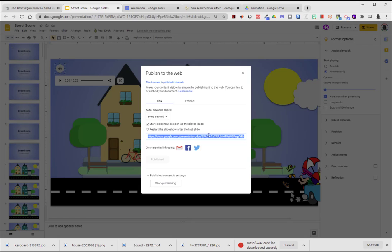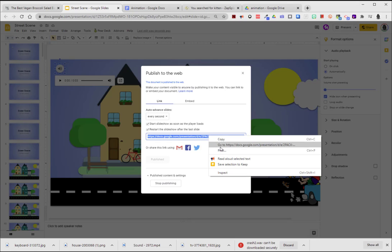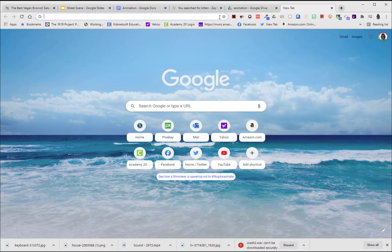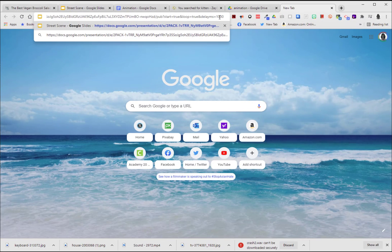Now I'm going to select this. That's the special URL that, when you share that with others, they'll be able to see your presentation. So I can right-click on it and choose Copy or do the shortcut Ctrl-C. I'm going to go to a new tab and paste it in.